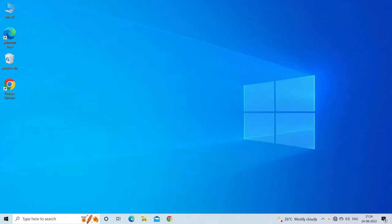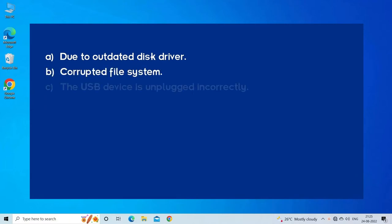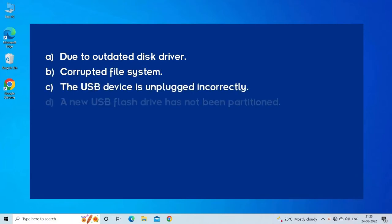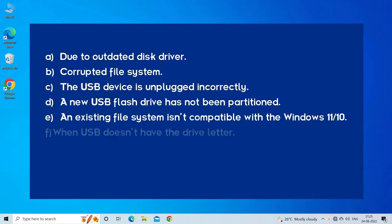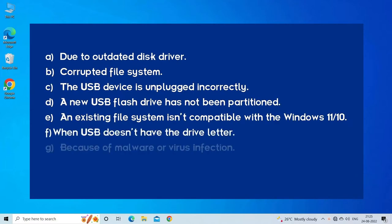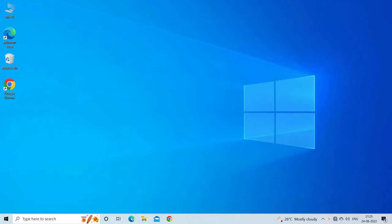The USB drive detected but not accessible issue occurs due to outdated disk driver, corrupted file system, USB device unplugged incorrectly, new USB device not partitioned, incompatible file system with Windows 10/11, missing drive letter, malware or virus infection, or physically damaged USB drive. Now let's move on to fix this with six best fixes.